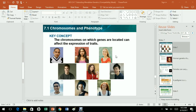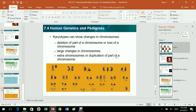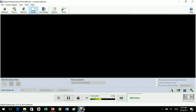That's the end of Chapter 7, which was all about Extending Mendelian Genetics. Next time we will be doing Chapter 8, so make sure you watch the video and study hard.